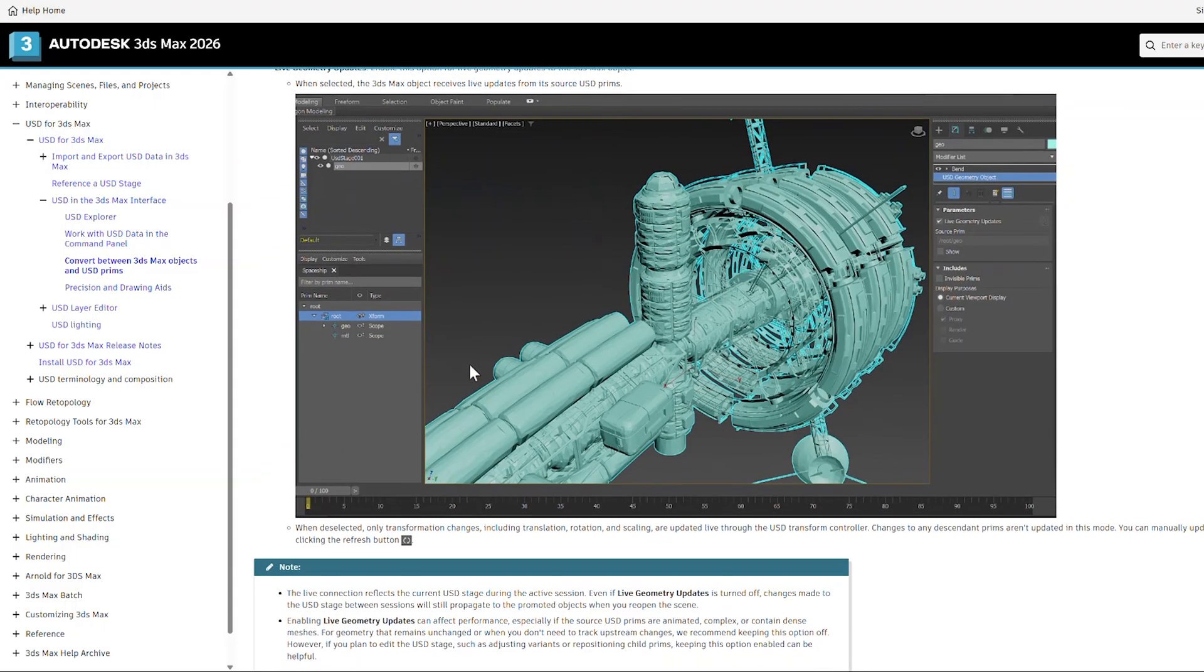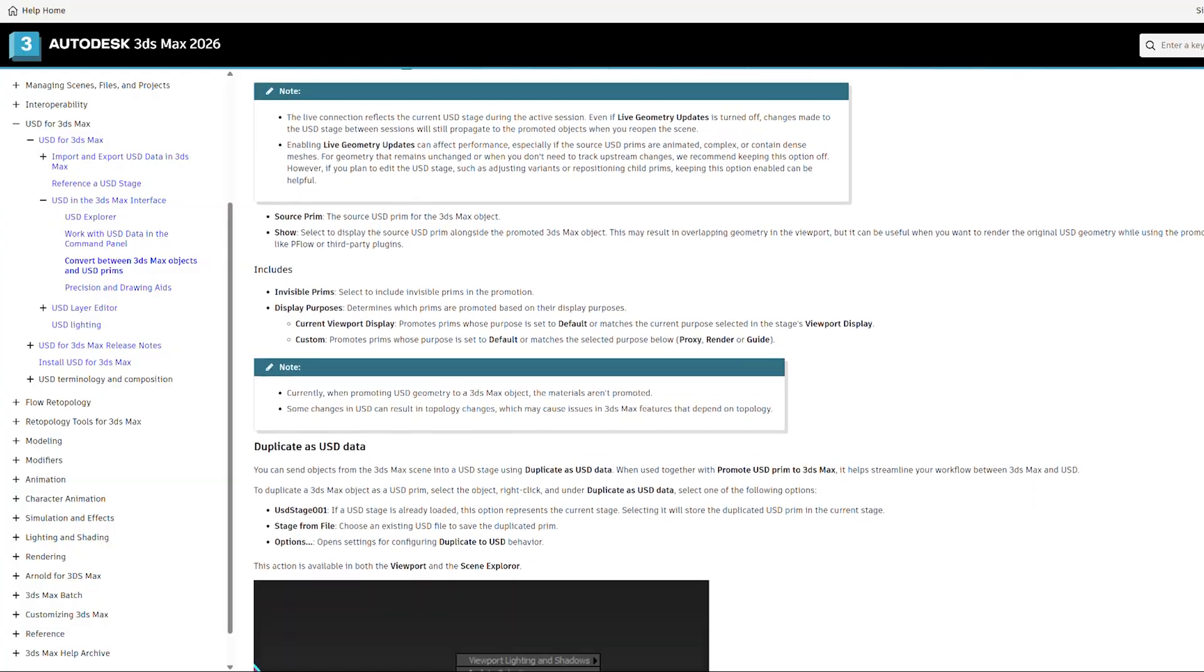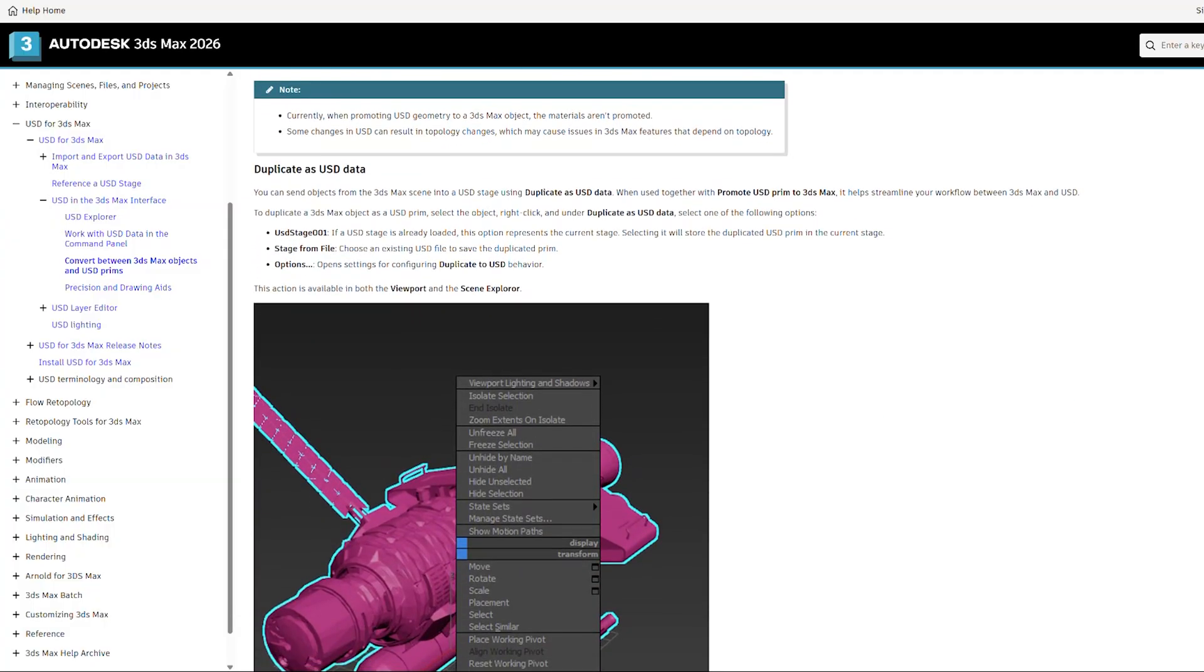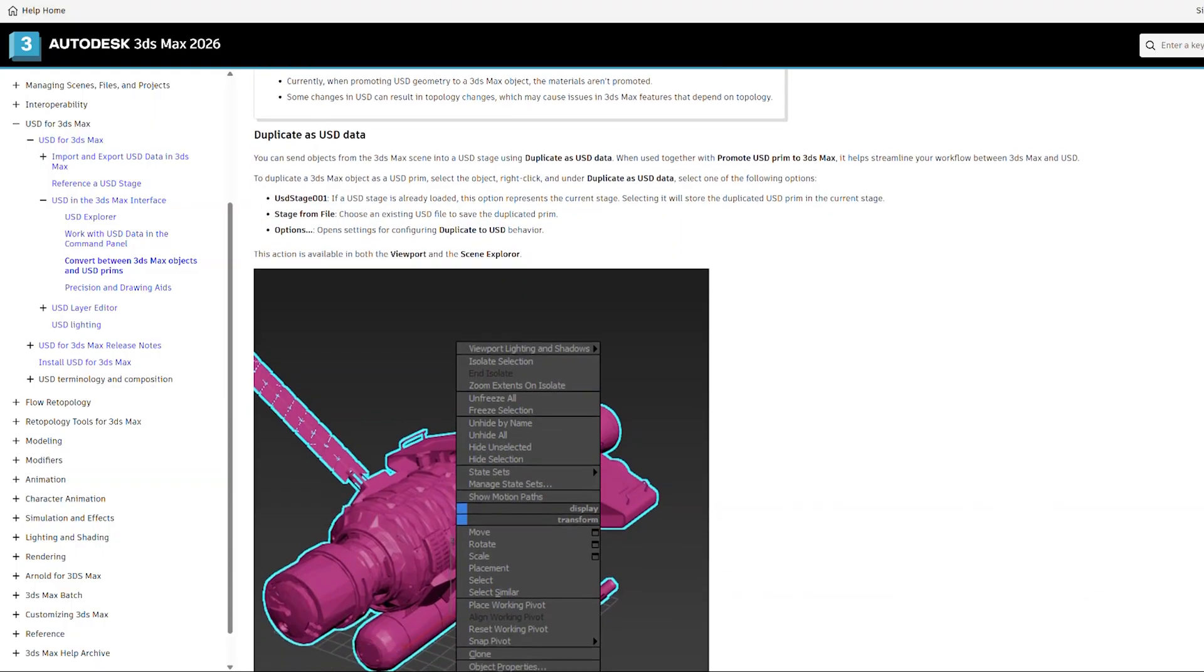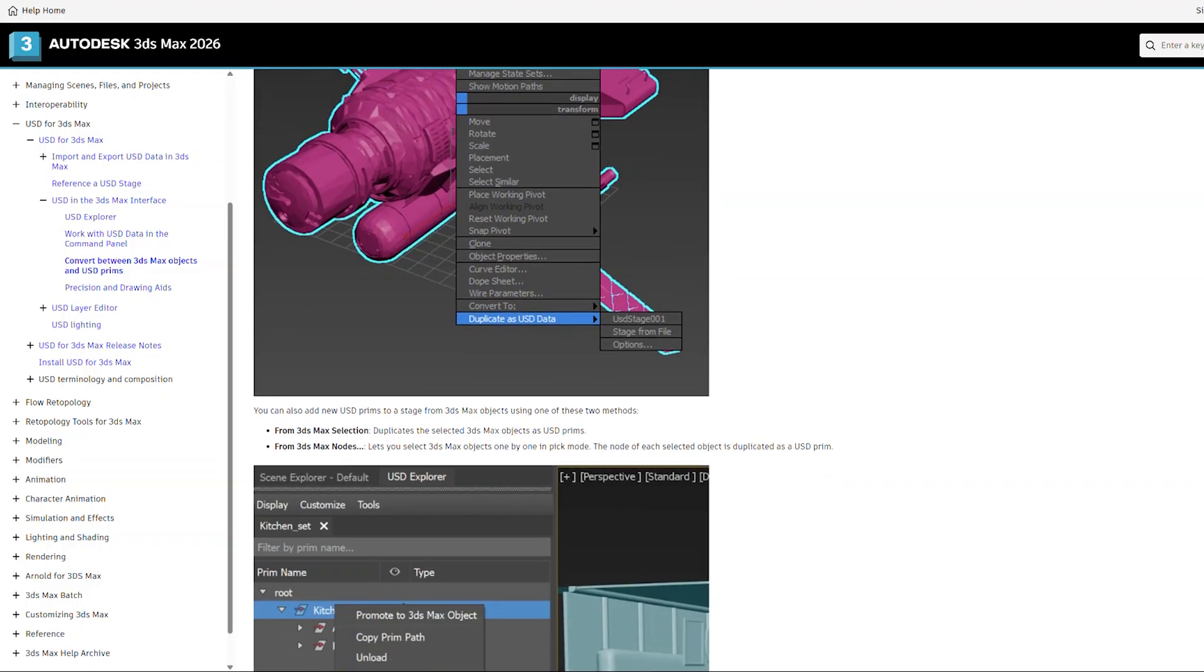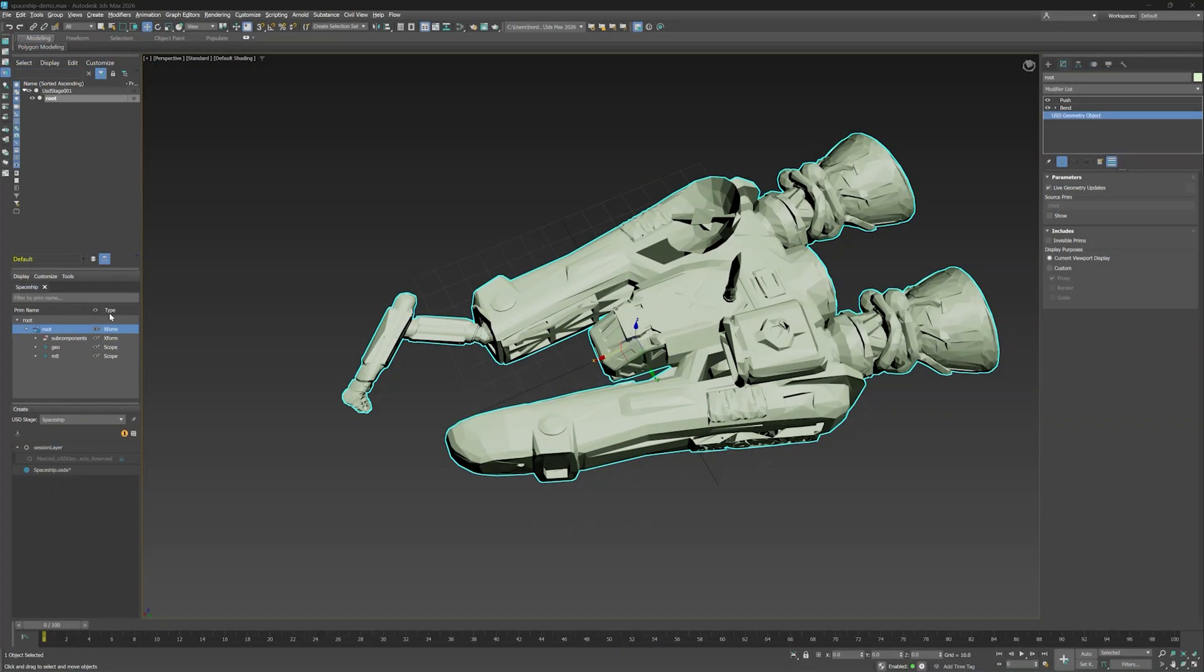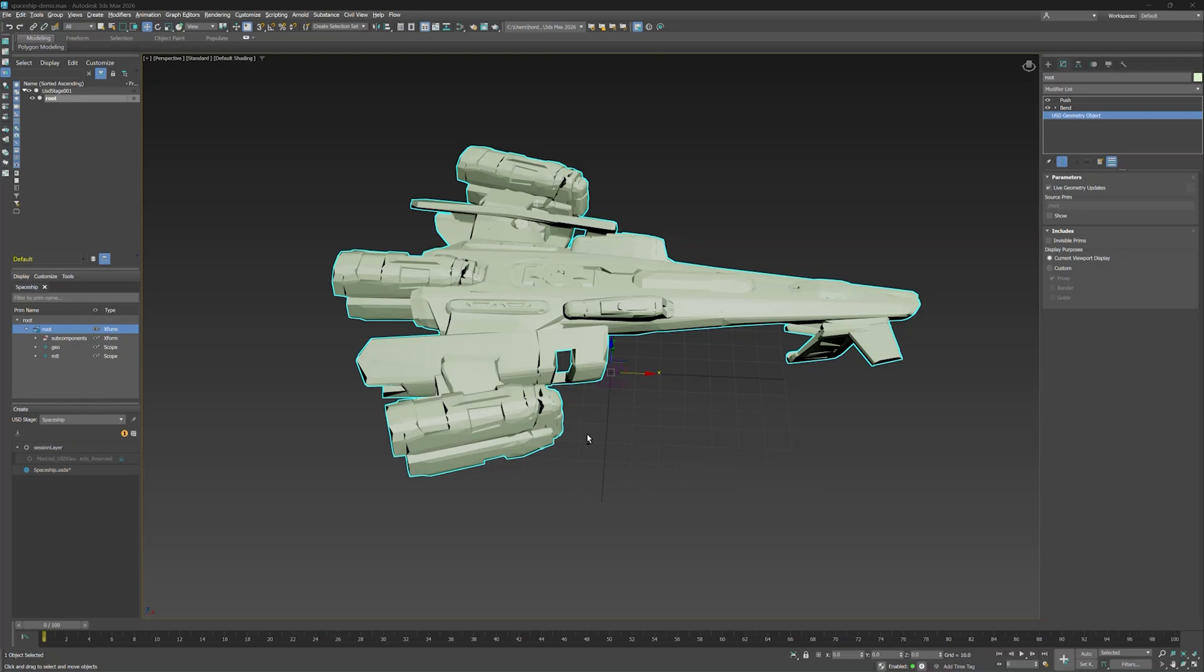Most importantly, Promote to 3ds Max object in USD for Max 0.12, where we've added the Round Trip feature, is a game changer for 3D artists. Previously it was impossible to edit USD and Max objects in the same scene without manually importing them. Now you can! Plus, any changes you make to a USD object can update in 3ds Max, creating a live connection and a very efficient workflow.